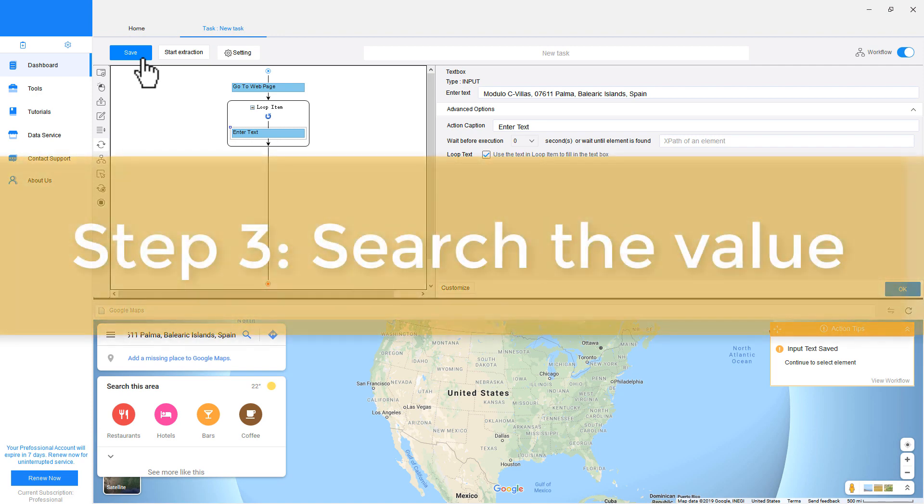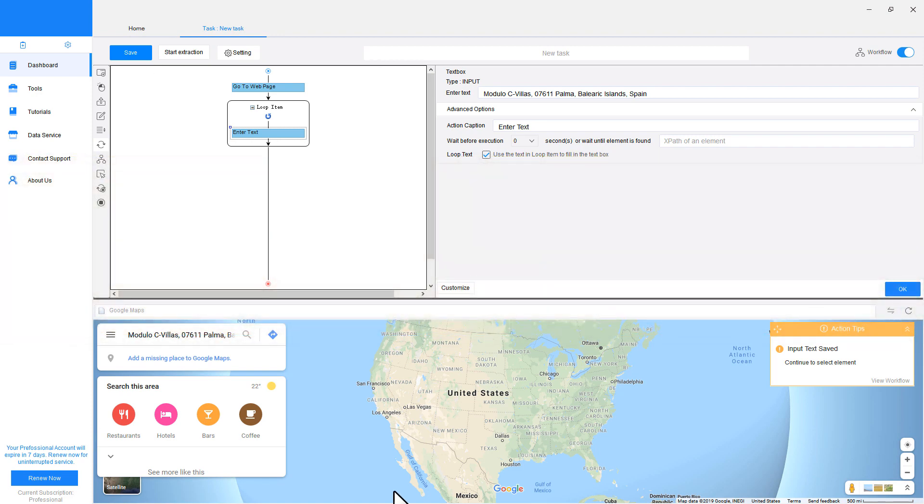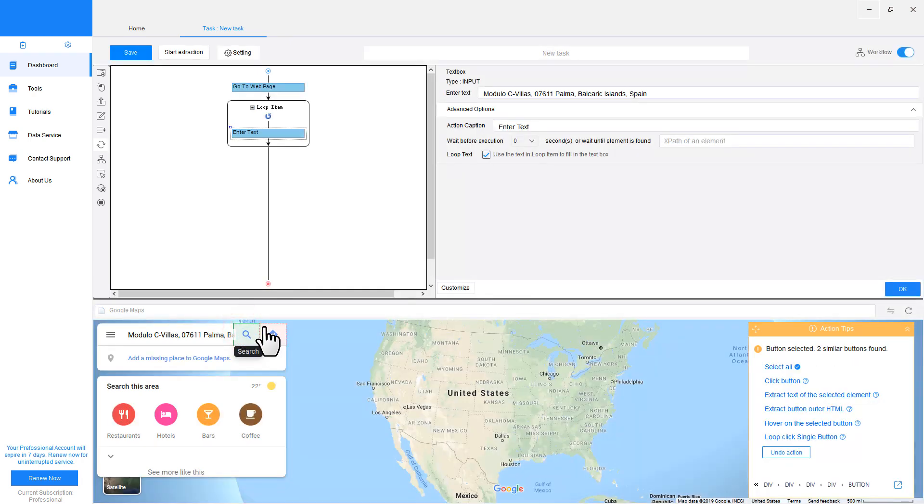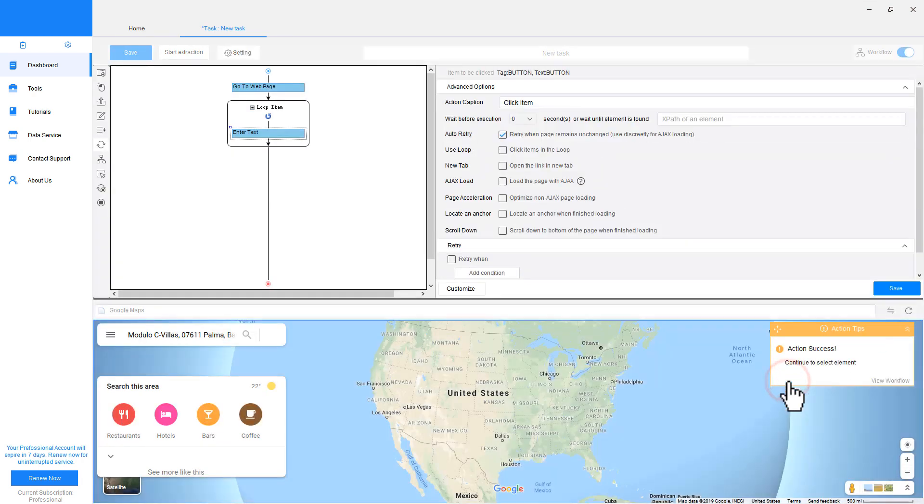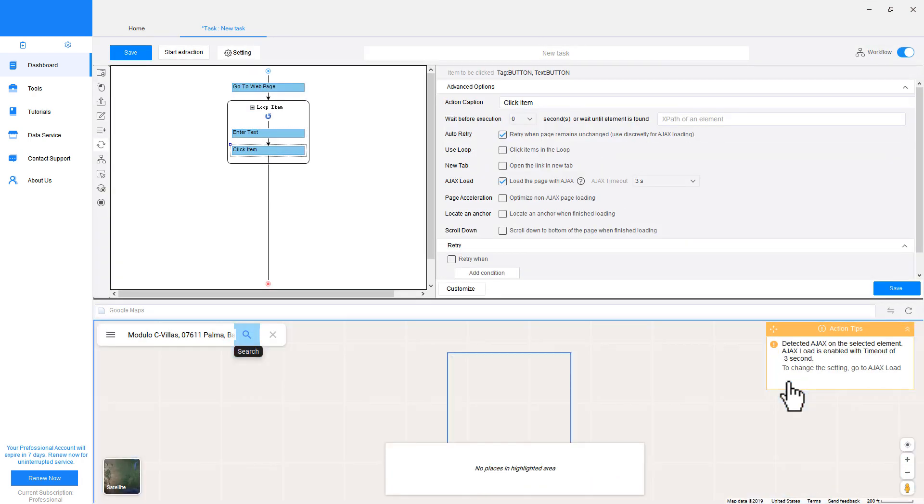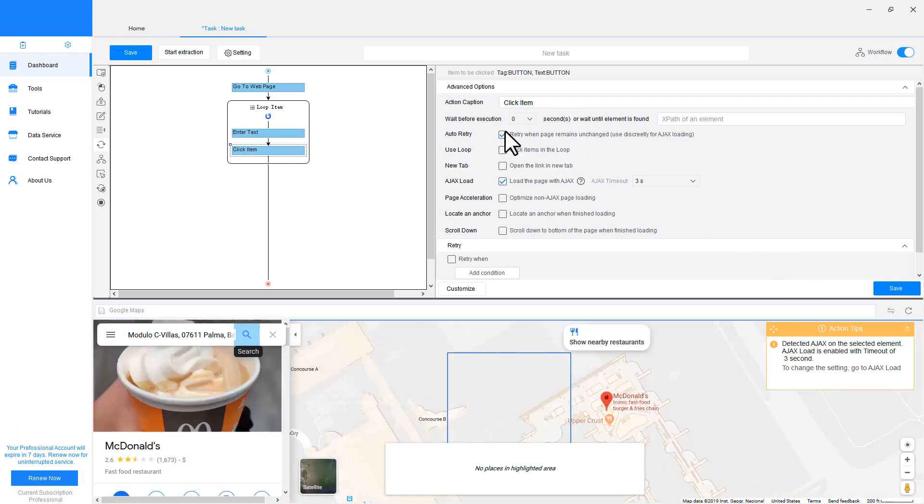Step 3: Search the value. Once we complete creating the loop, we can tell Octoparse to go ahead and search for the value we just entered. Click the magnifying glass and choose Click button command from the Action Tips panel. Uncheck Auto Retry.